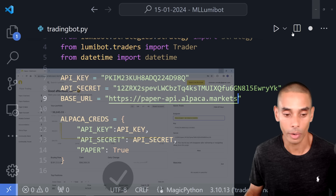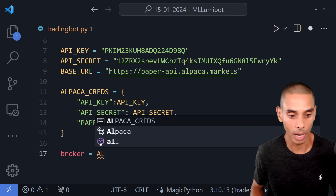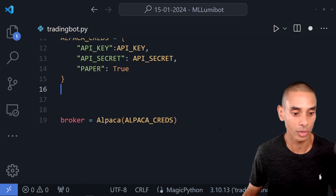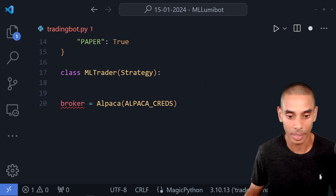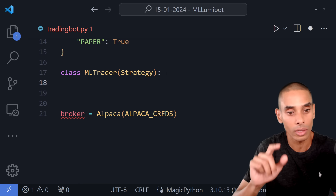Now we create our broker — set that to Alpaca and pass through our alpaca_creds. Then let's build our strategy framework. We create a new class called MLTrader, which inherits from the Strategy class we imported. This forms the backbone of our actual trading bot — everything we encapsulate in terms of trading logic goes inside that class.